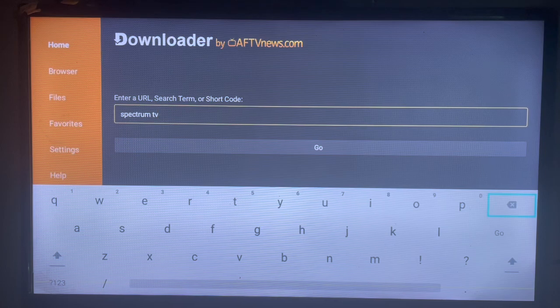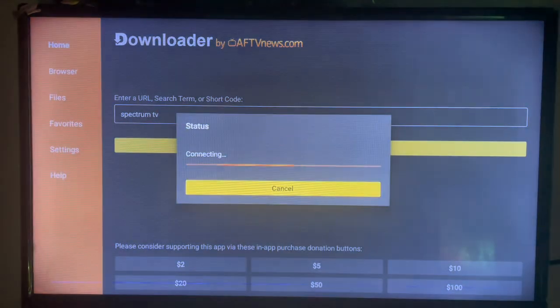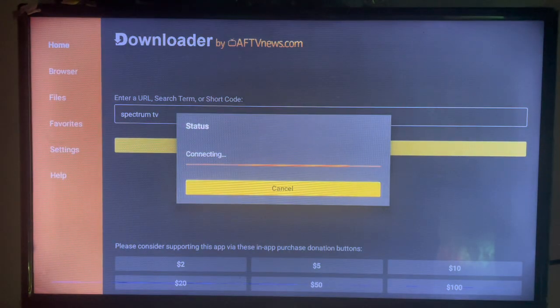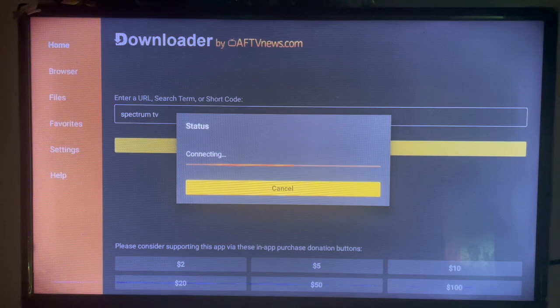In this case, search for Spectrum TV. Once you search Spectrum TV, this is what Downloader is going to come up with for us. I'm going to search for the right option and then download to our Smart TV.